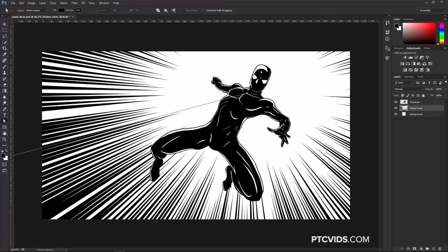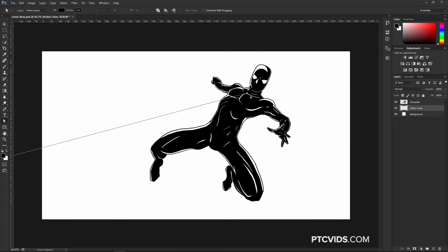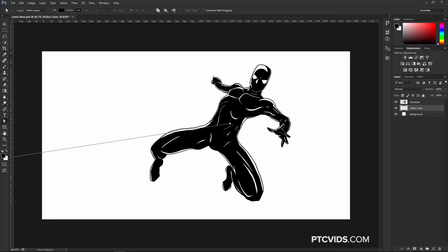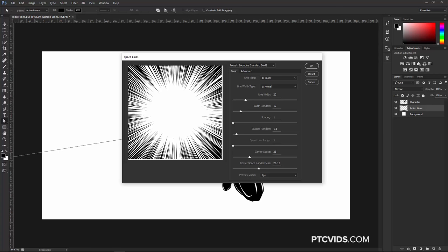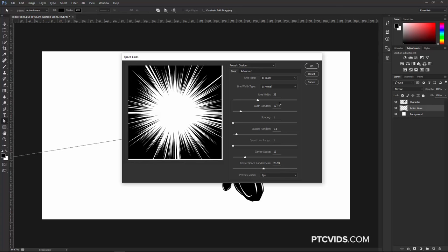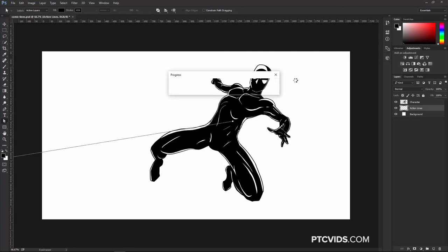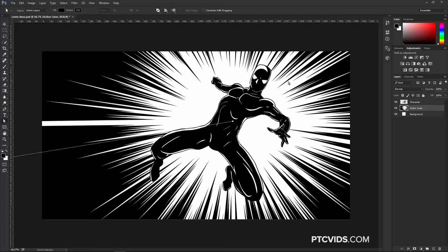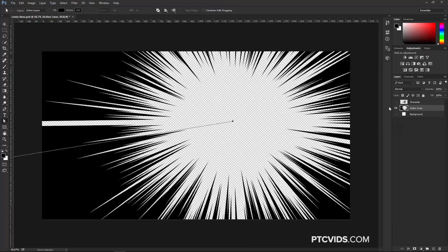The effect is pretty good, but I have one problem — I'm not really getting any Zoom Lines on top, and I would like to have some. So I'm going to undo this, click on this point using the Direct Selection Tool, drag that towards the center of his body, and run that effect again. Shift Backspace. This time I'm going to increase the width of the lines a little bit more, decrease the center space just a little bit, and increase the center space randomness.